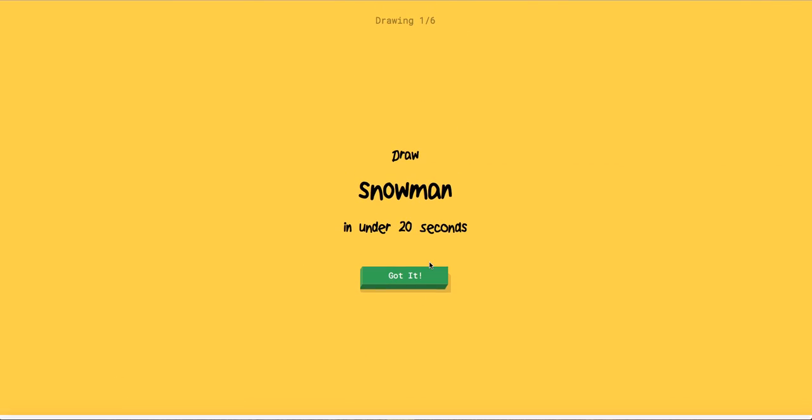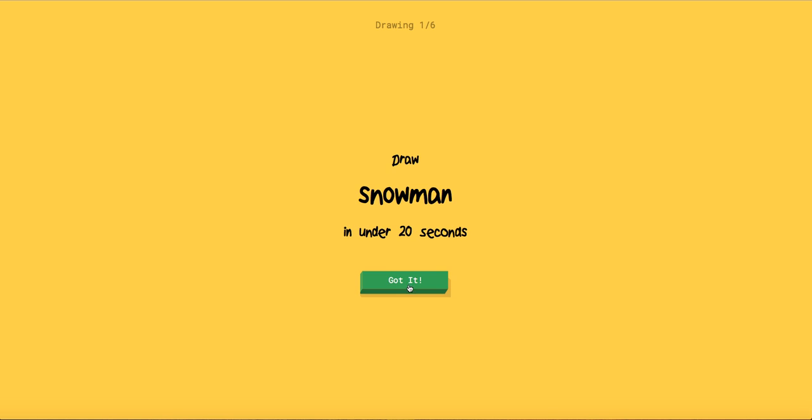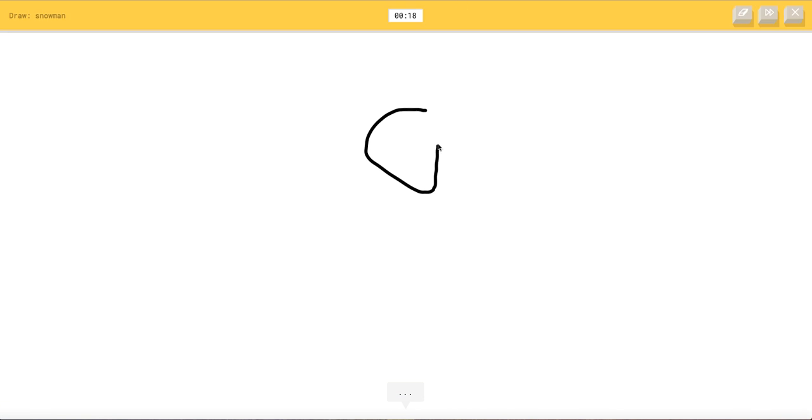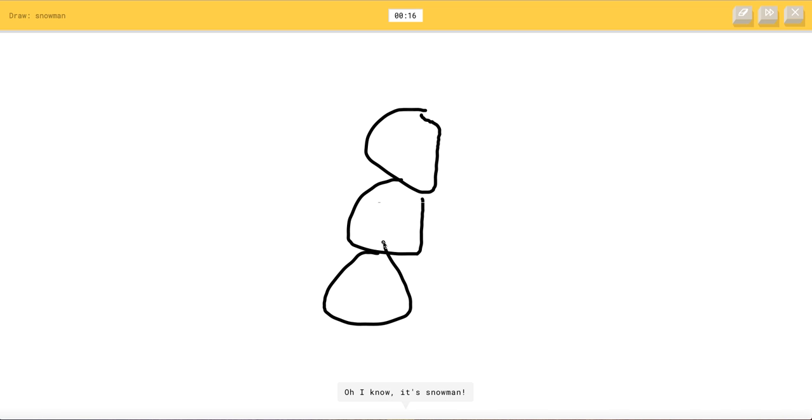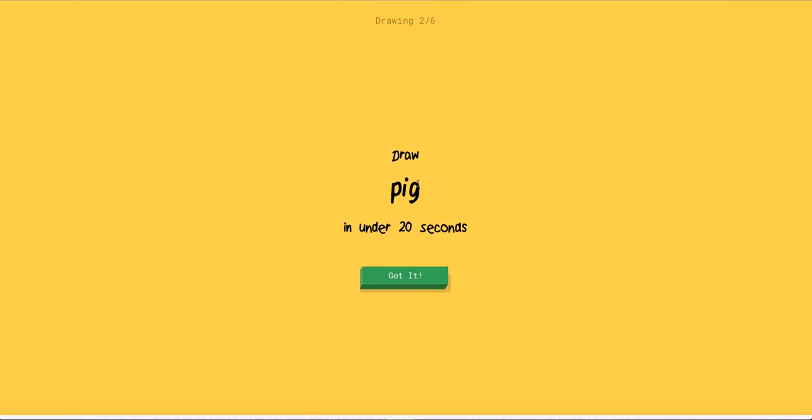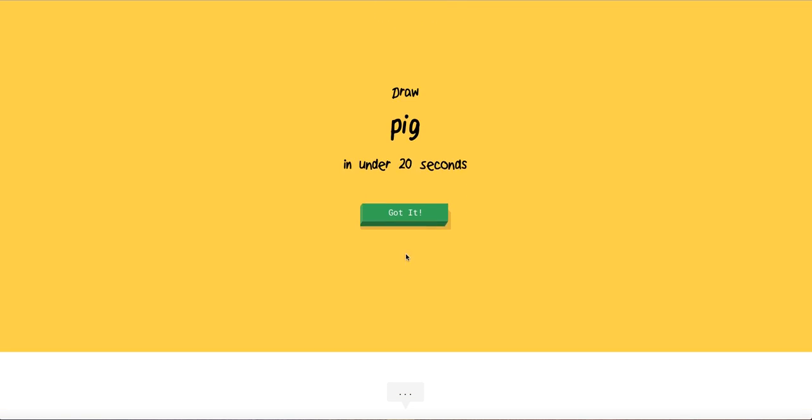So yeah, I have to draw a snowman. Yeah, I know this is so bad. Or potato, oh I know, it's snowman. Ay, you guessed it, pig.